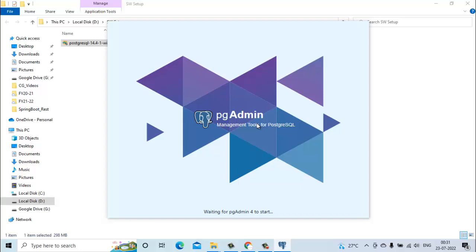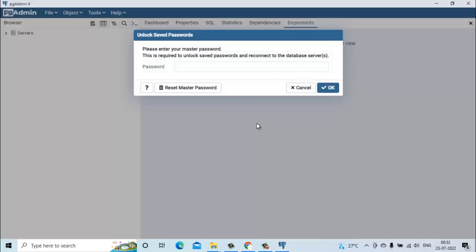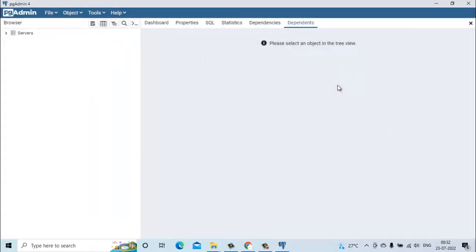This is pgAdmin. Once you start pgAdmin it will ask you to enter some password. Here you have to enter your master password.